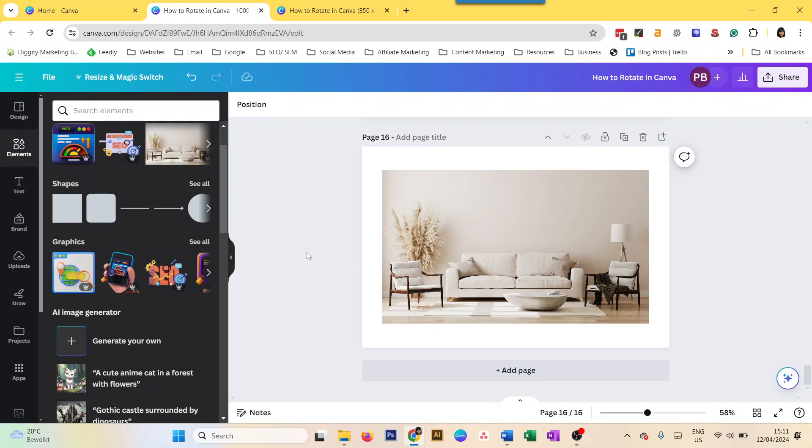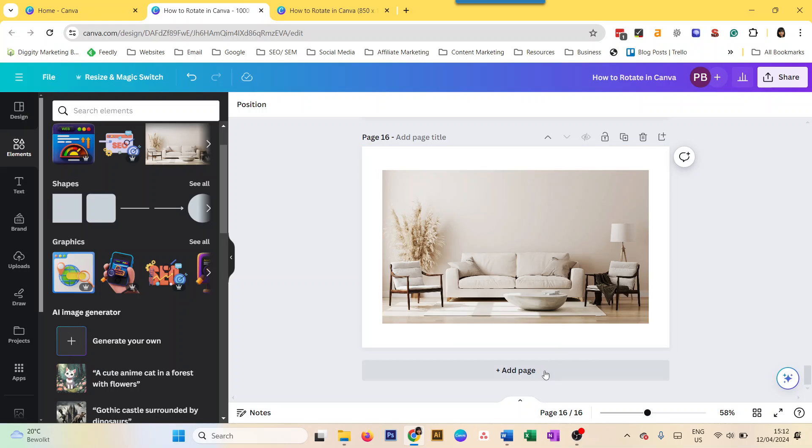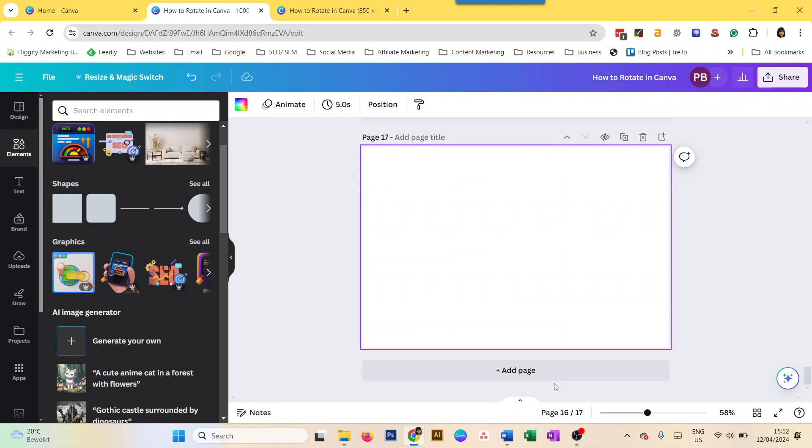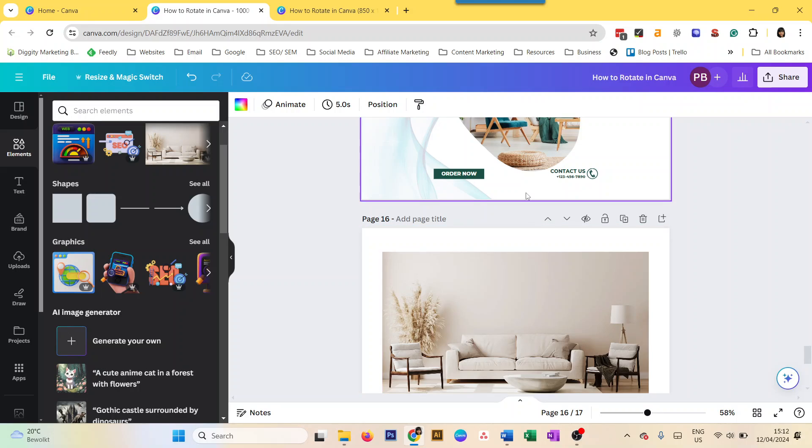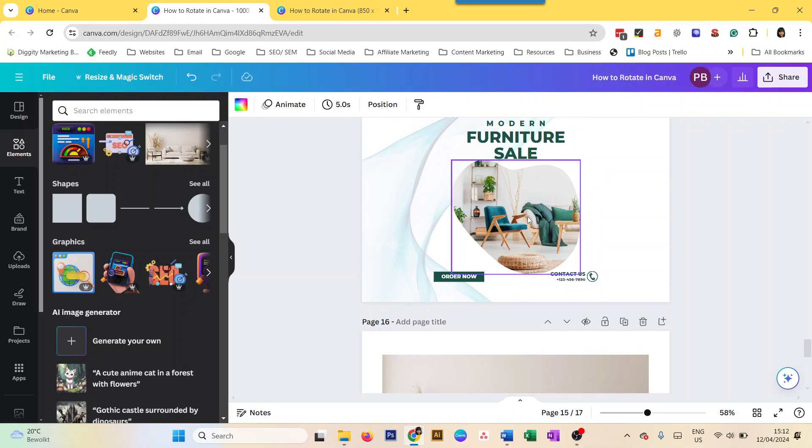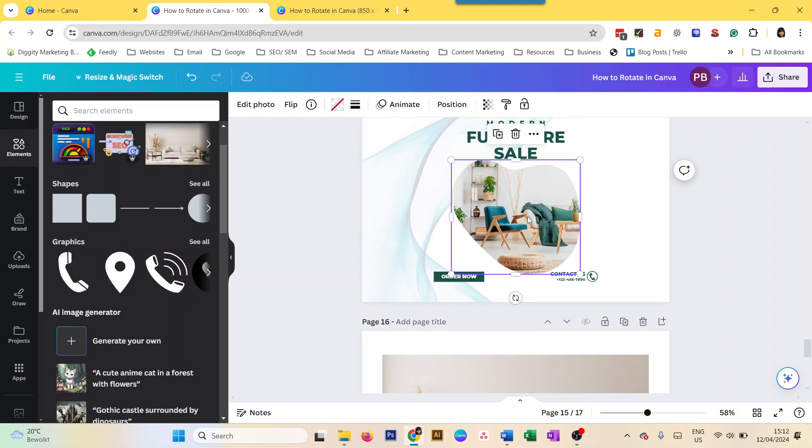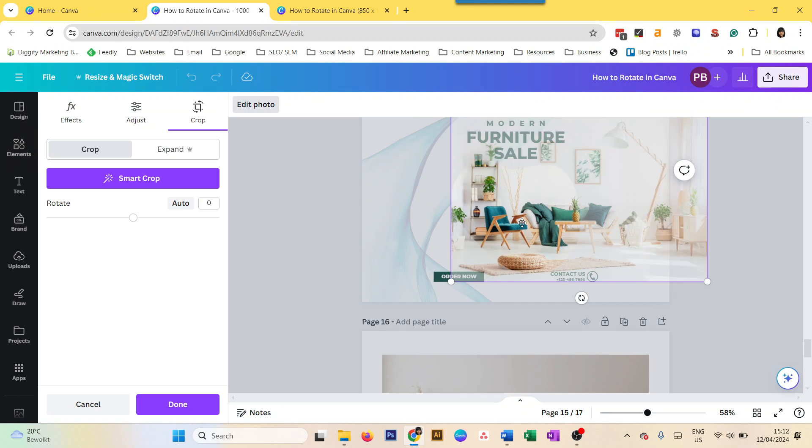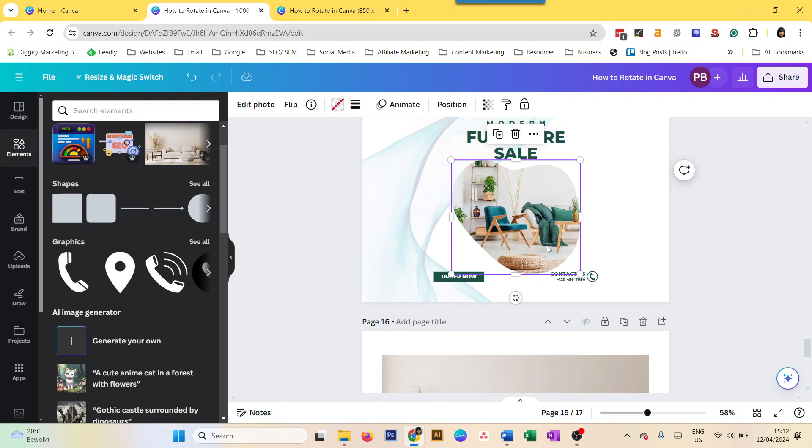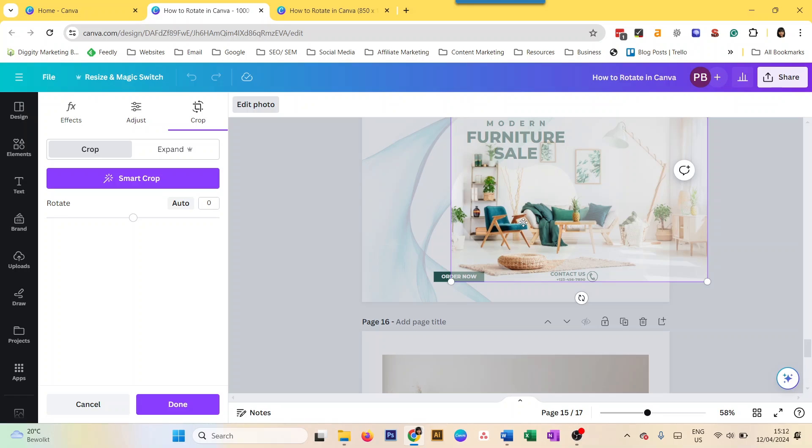Now how about if you want to rotate an image within a frame? Like this is a custom frame here and there are images inside it. The same logic as the previous ones. You just have to double-click. So now, because right now your frame is selected, you have to select the image if you want to turn the image.